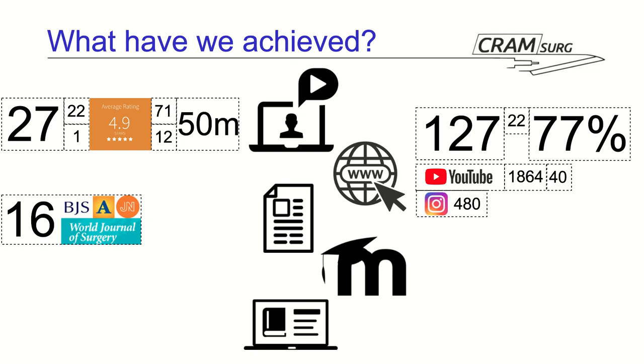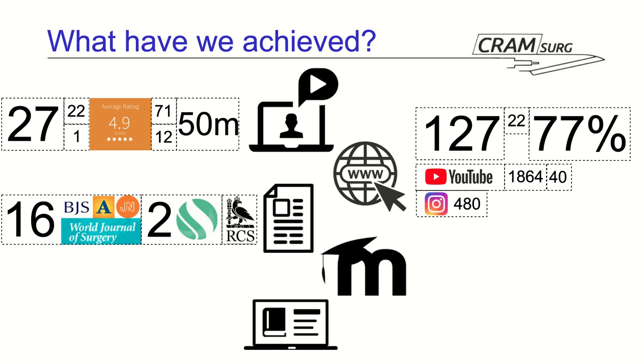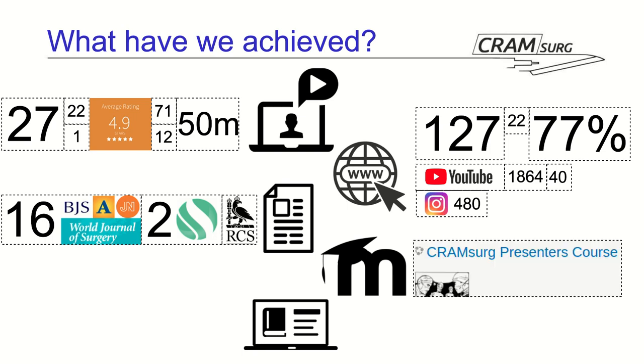We talked about our journal club experience twice at the SCES International Conference. And our initiative has been featured in the Royal College of Surgeons blog.